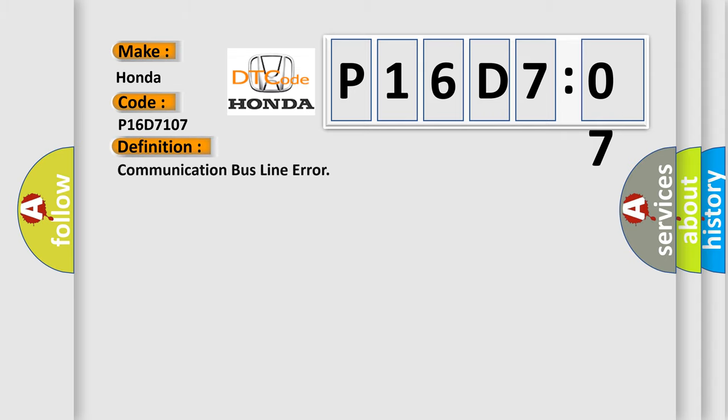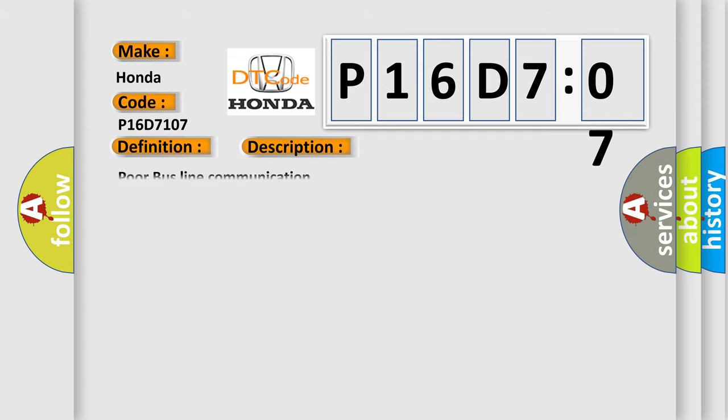The basic definition is Communication bus line error. And now this is a short description of this DTC code.